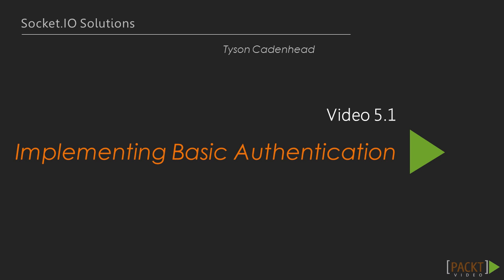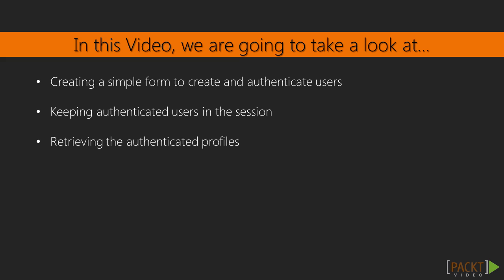Most applications need a way to authenticate users. In this video, we will create a simple form to create and authenticate users. We will keep our authenticated users in the session, so that we can maintain our authenticated state even when the page is refreshed. In order to get our users, we will pass a random token to the Socket once it authenticates, that it can use to retrieve the authenticated profile.